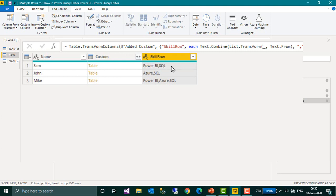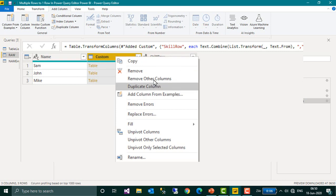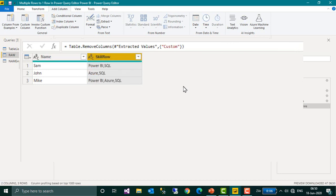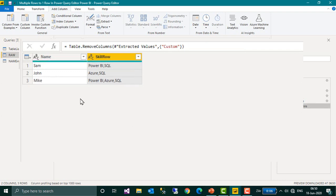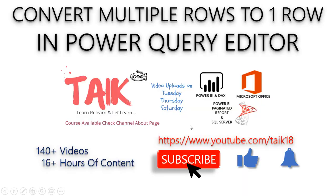You can also delete this column. So this was the source actually, Sam and the skills in a separate row. And with a few steps, we successfully converted to a single row with multiple skills. This is how you can convert multiple rows into one single row in Power Query editor.